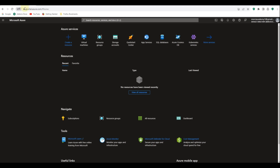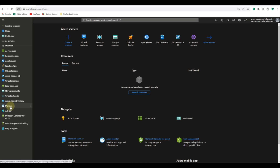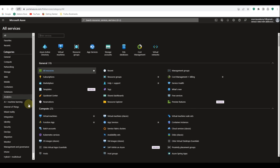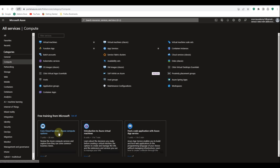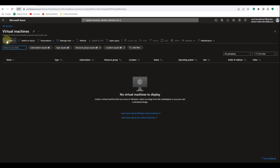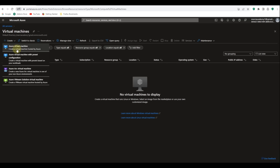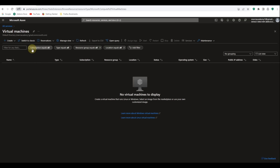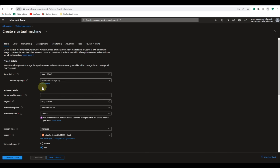Let's go back to the portal. We're going to click on the blade menu — this is the Azure menu — then click on all services, then click on compute, and now let's click on virtual machines. Now let's click on create and select the first option: Azure virtual machine.